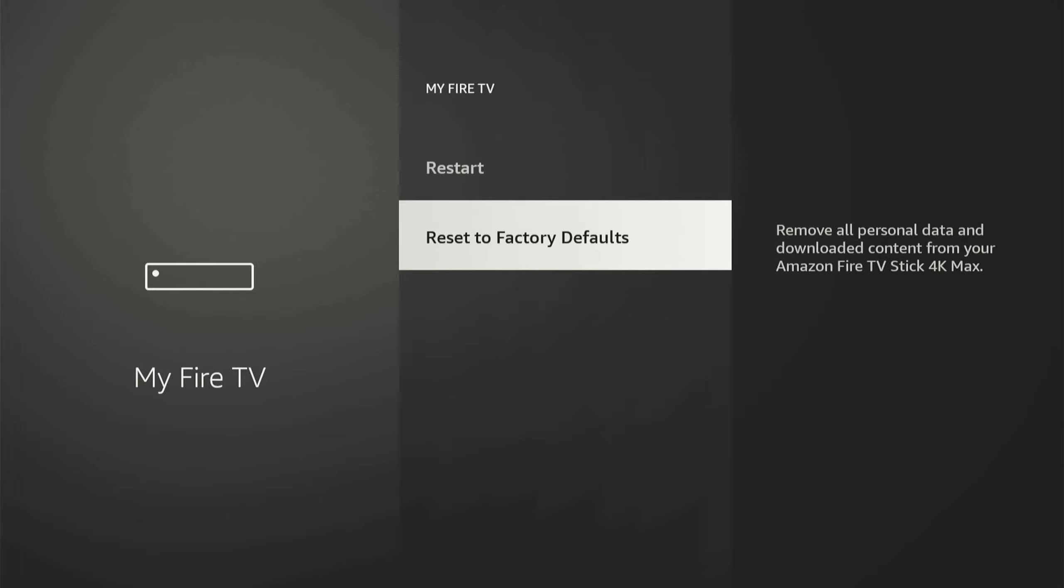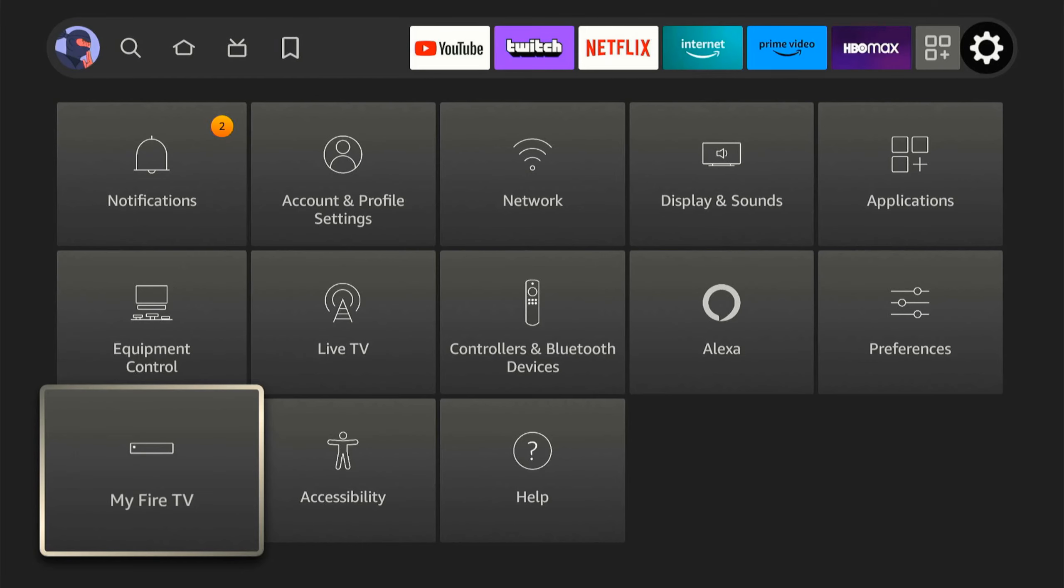And then here is our last resort. Reset to Factory Defaults. Remove all personal data and downloaded content from your Amazon Fire Stick 4K. So if it's really running slow, Factory reset it and it will remove all the applications. It will start it like new.